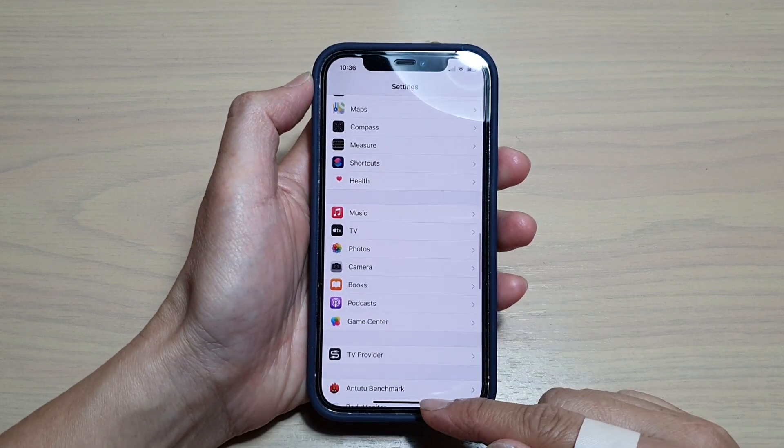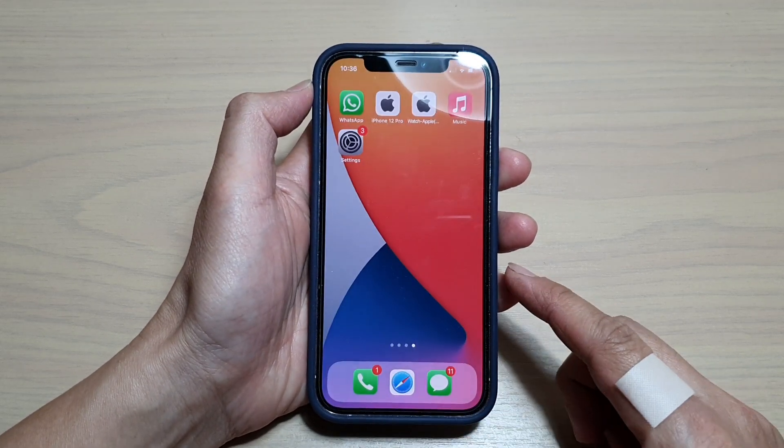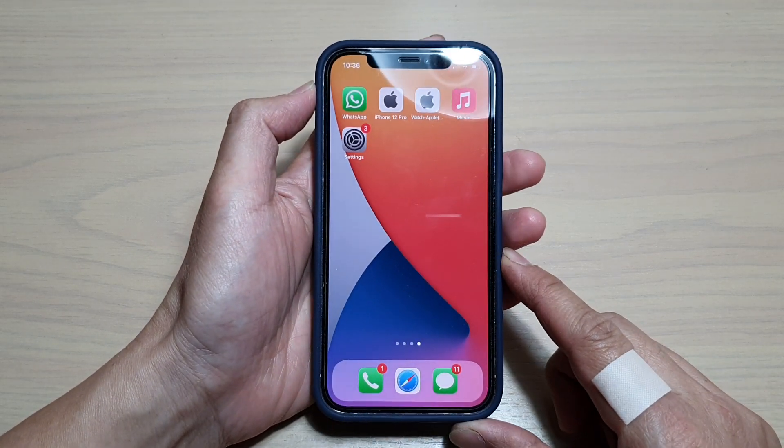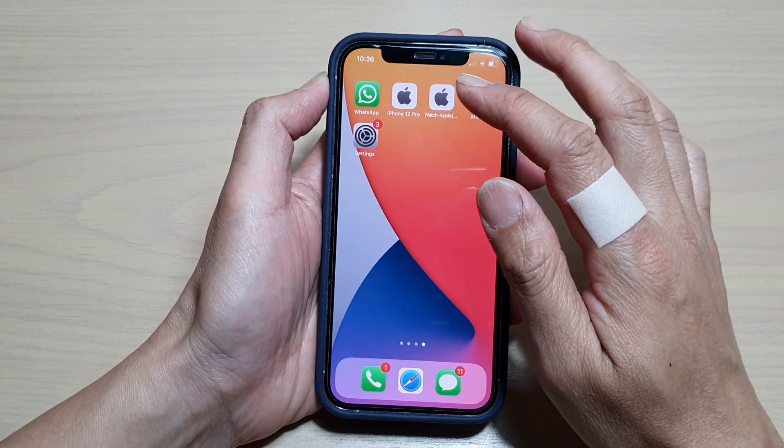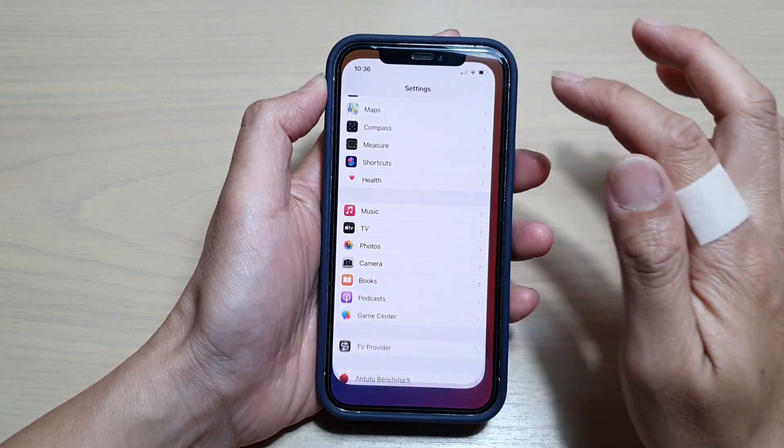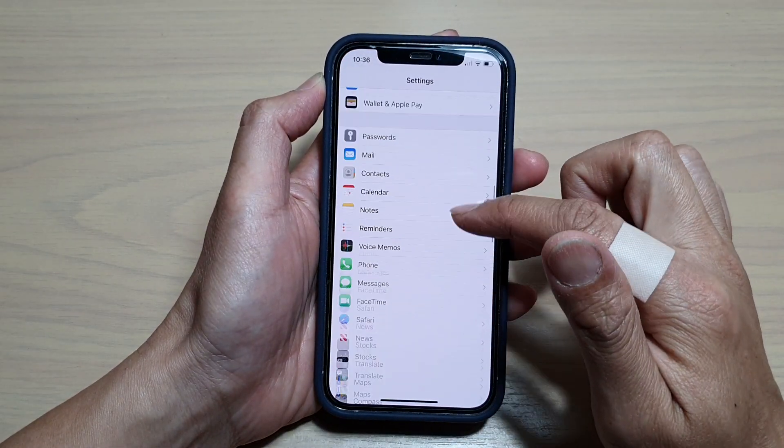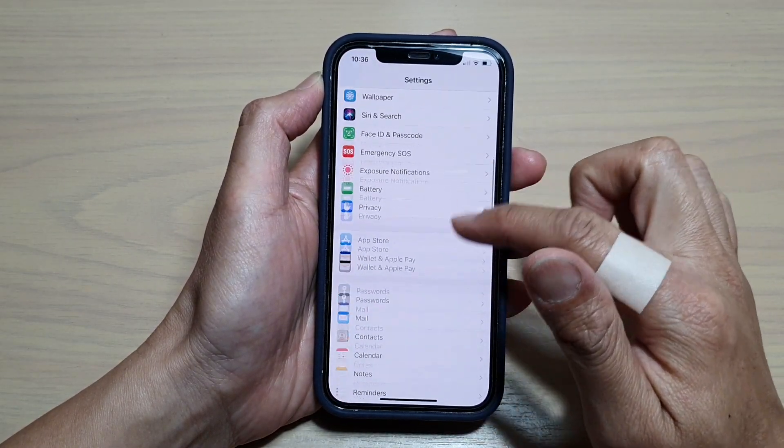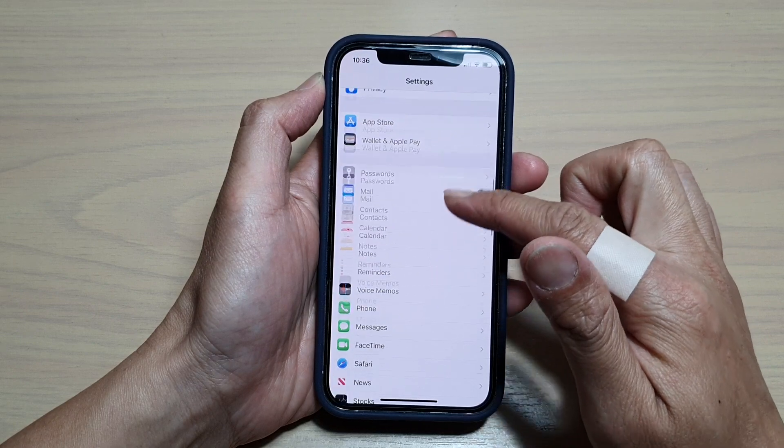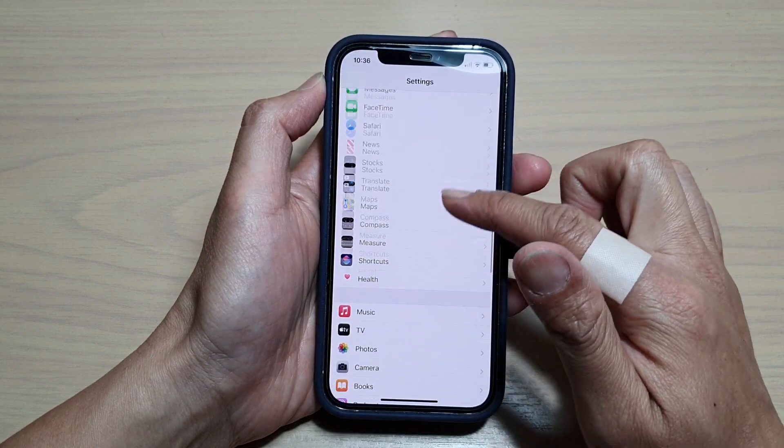First, let's go back to your home screen by swiping up at the bottom of the screen. On your home screen, tap on Settings and in Settings go down and tap on TV.